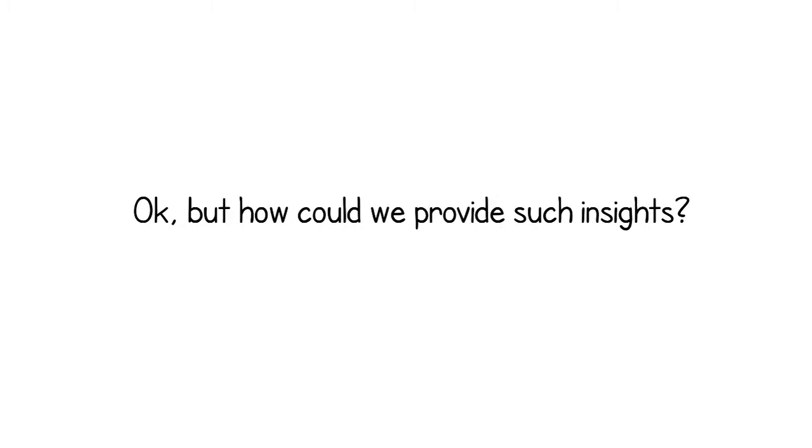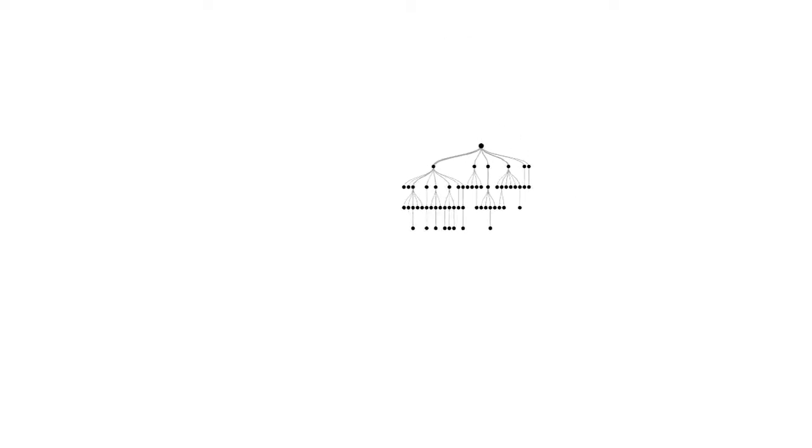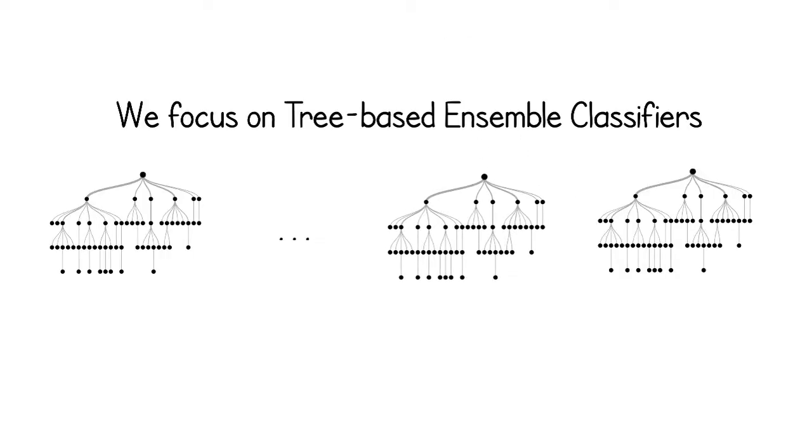Ok, but how could we provide such insights? The machine learning expert may know what's in the box. We focus on tree-based ensemble classifiers.